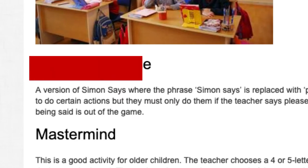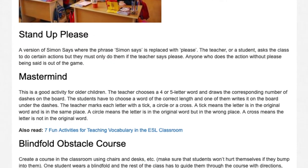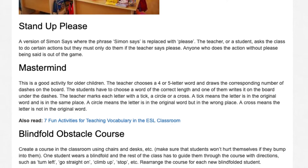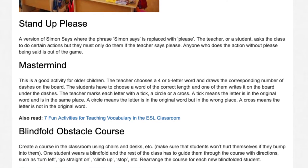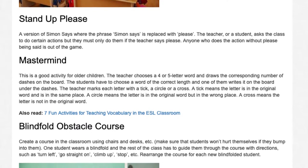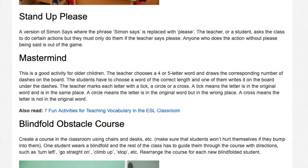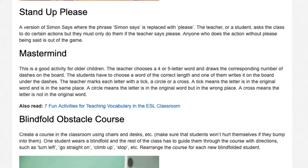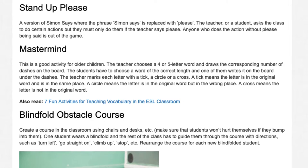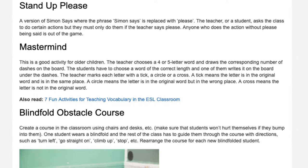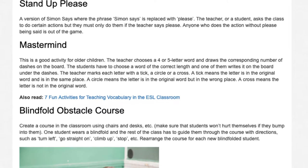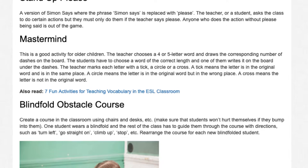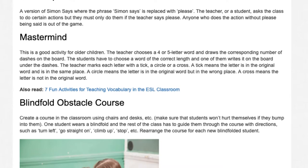Stand Up Please. A version of Simon Says where the phrase Simon Says is replaced with please. The teacher, or a student, asks the class to do certain actions, but they must only do them if the word please is included. Anyone who does the action without please being said is out of the game.